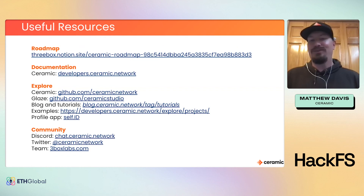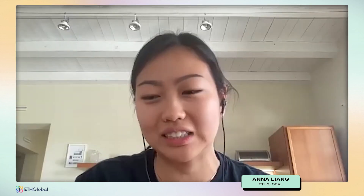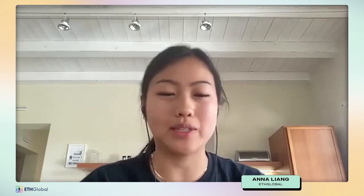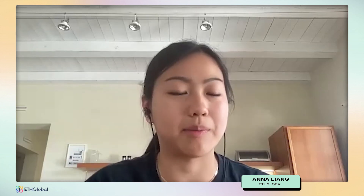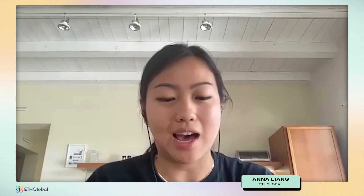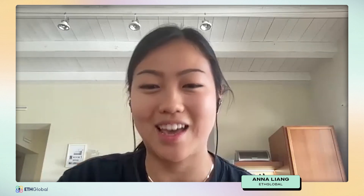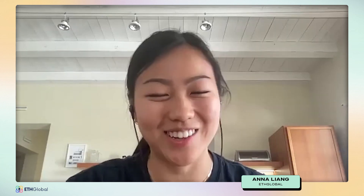We're a little over time, so feel free to ask remaining questions in the sponsor Ceramic Discord channel — Matthew and the rest of the Ceramic team will be available there. Thank you so much Matthew for taking the time to do this workshop; it was super useful and a lot of people are really interested in Ceramic. Everyone is available on the sponsor Ceramic Discord channel, so feel free to reach out. Thanks to all of you for tuning into this workshop — hope to see you at the next one.